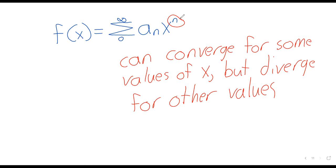Remember that the ratio test works really well when you have powers — stuff cancels nicely. We'll investigate when power series converge and when they diverge using the ratio test, and we'll do that in at least one more lecture this week, hopefully more than one.